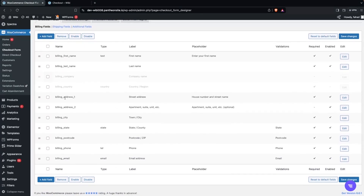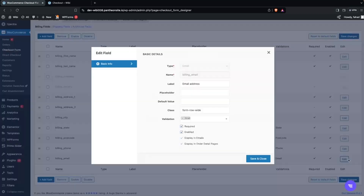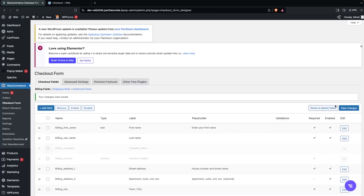The remaining fields include Billing Address 1, Billing Address 2, City, State, Email, Phone Number, and Postcode. For a cash-on-delivery business, email may not be necessary, so I'll make it optional. Click Edit on the Email field, uncheck the Required checkbox, and you can also add a placeholder or default value just like the other fields. Click Save and Close.